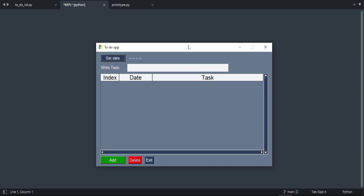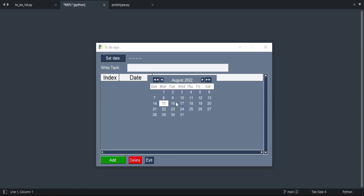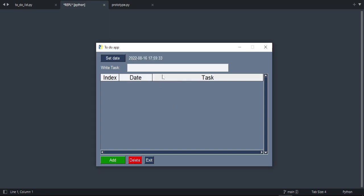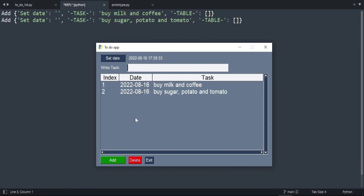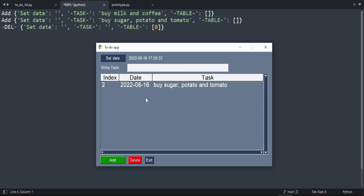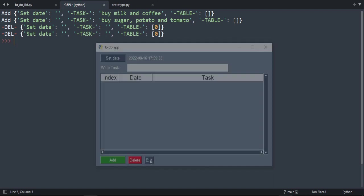Hello everyone, in this tutorial we are going to build a to-do app. Let's set a date and add a task, for example 'buy milk and coffee', then press add. We can add another task like 'buy sugar, potato, and tomato'. When we buy the first one we can remove it, and when we buy the second one we remove it too. Let's get started.